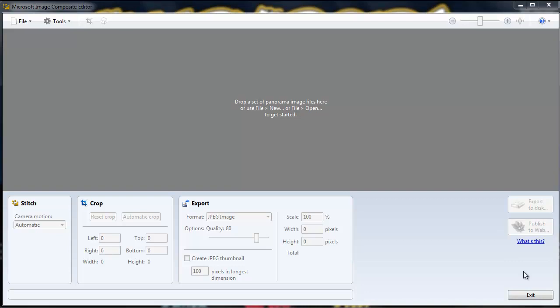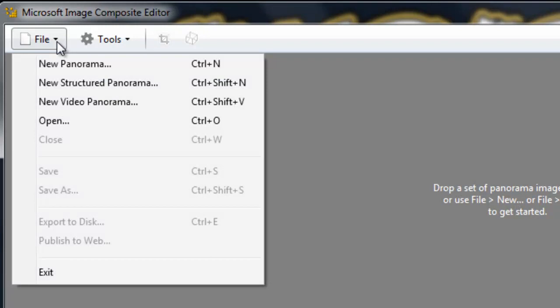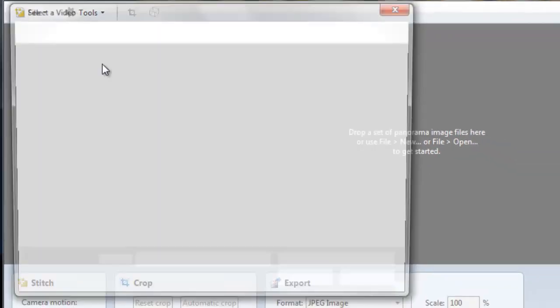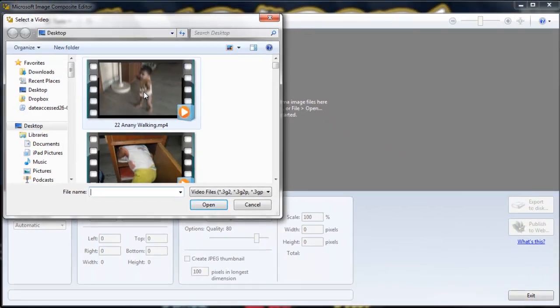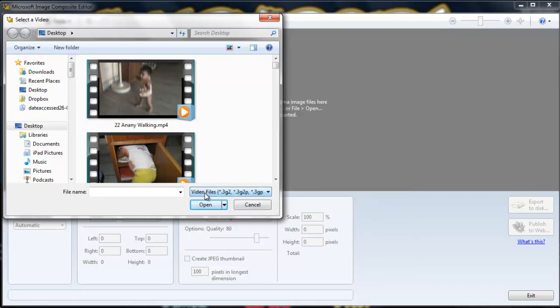So let's see how the panorama images can be created from the videos. You need to go to file, click on new video panorama, select a video. The selected files you can see is 3GP, most of the mobile files are supported, AVI, MP4, etc.